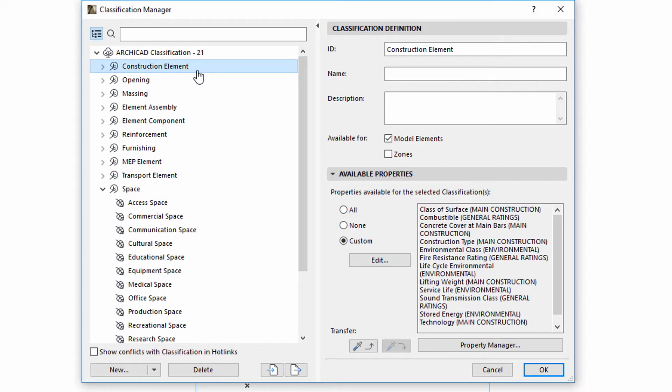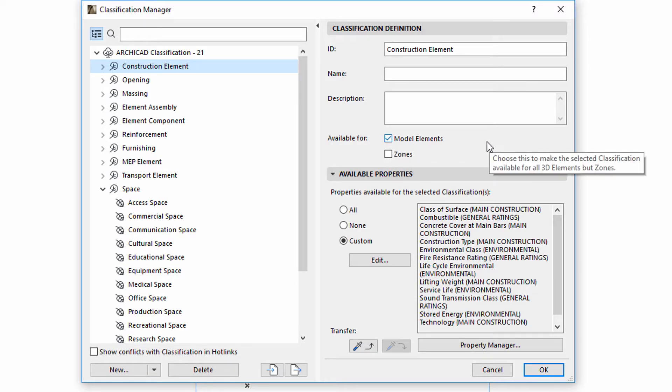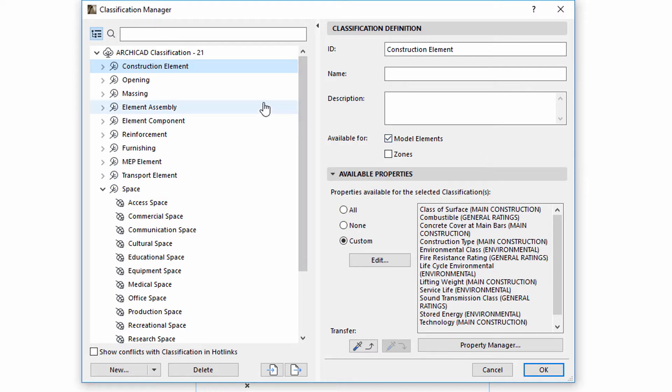If we select a classification, the Definition panel displays the corresponding ID, Name and Description fields. We can also see if the selected classification is for model elements or for zones.